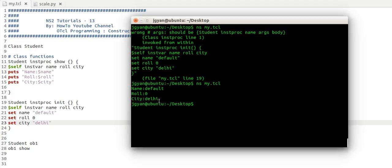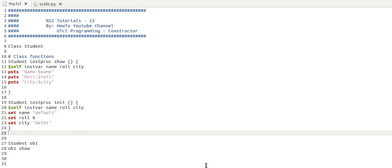It means when we created the object, this constructor actually called and it initialized the object. Thank you very much for watching.